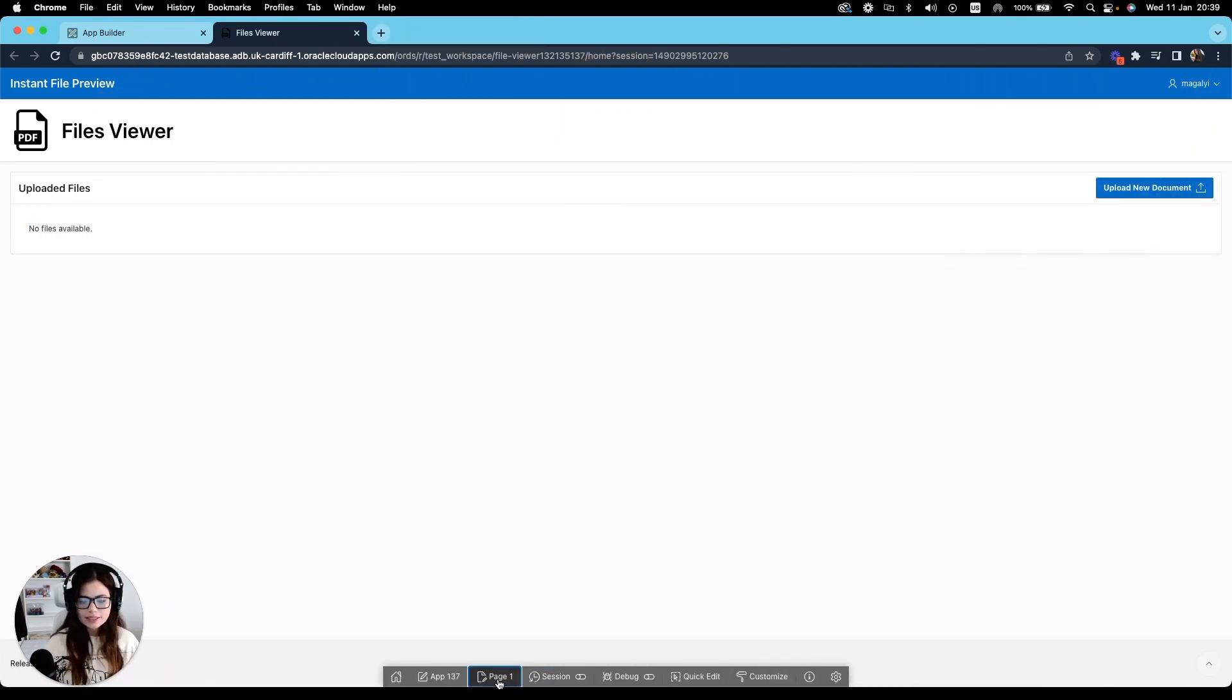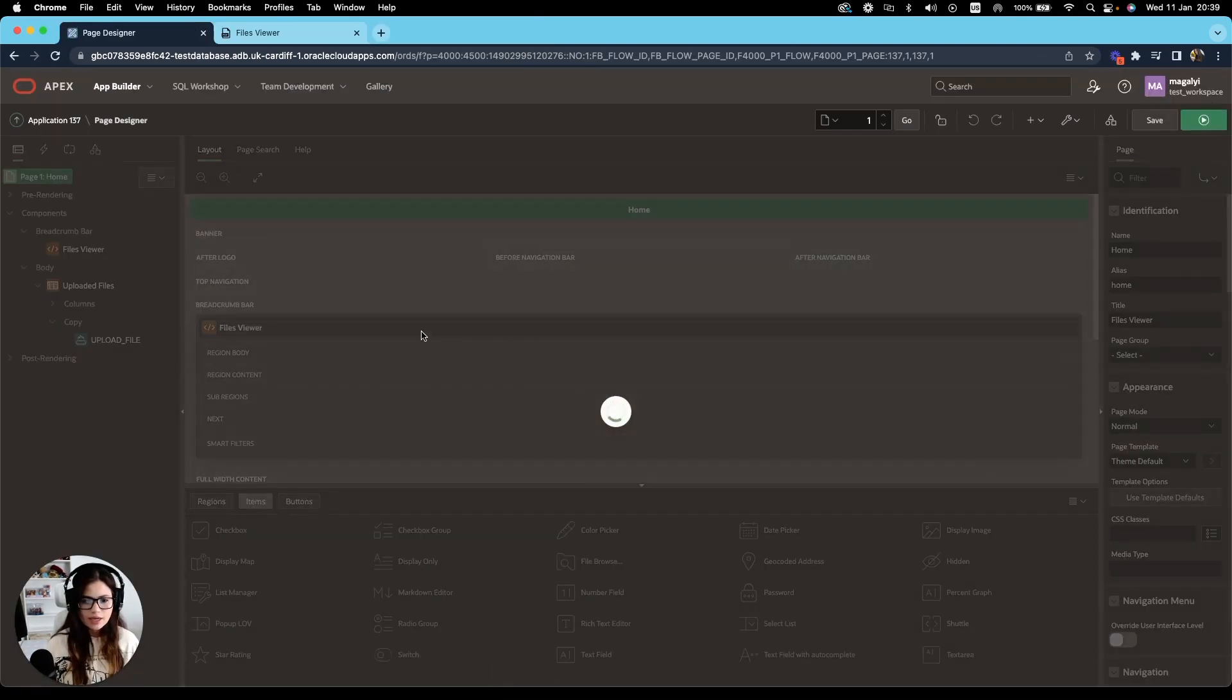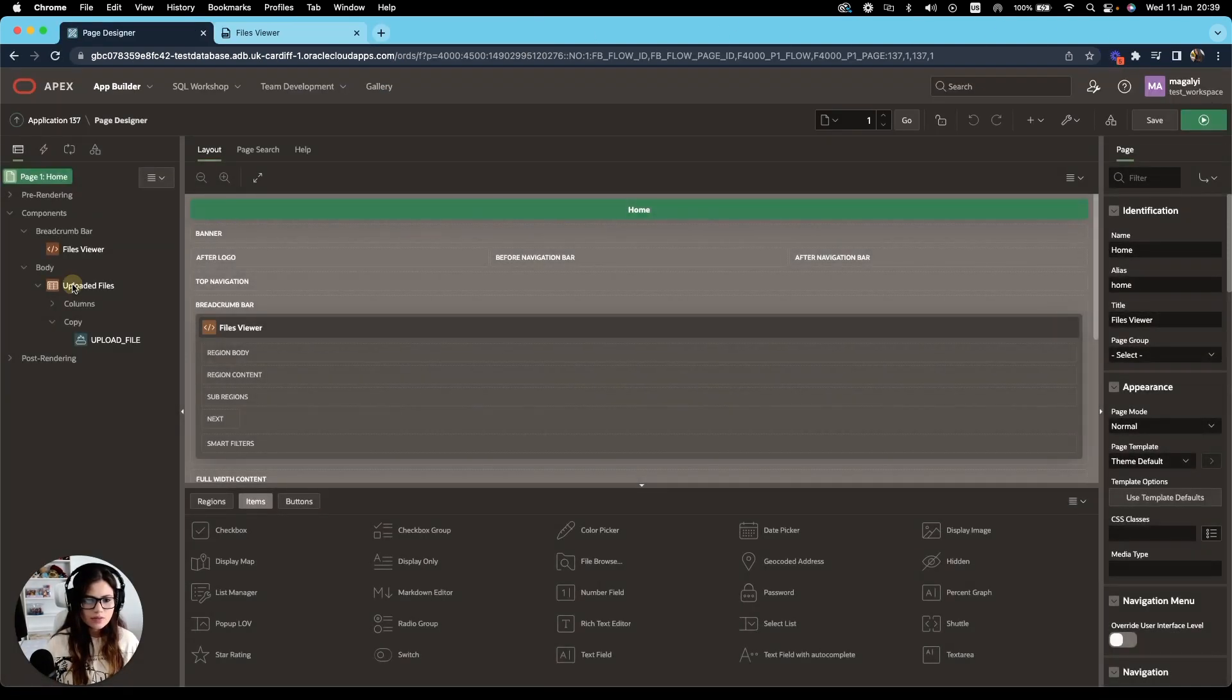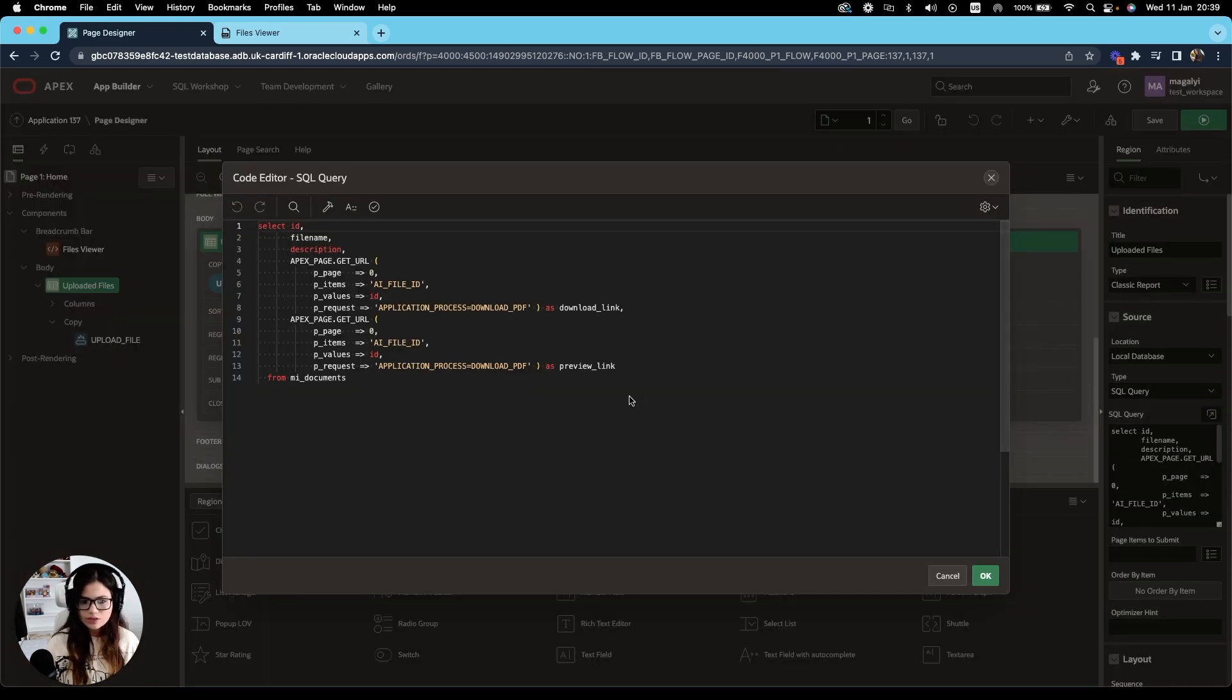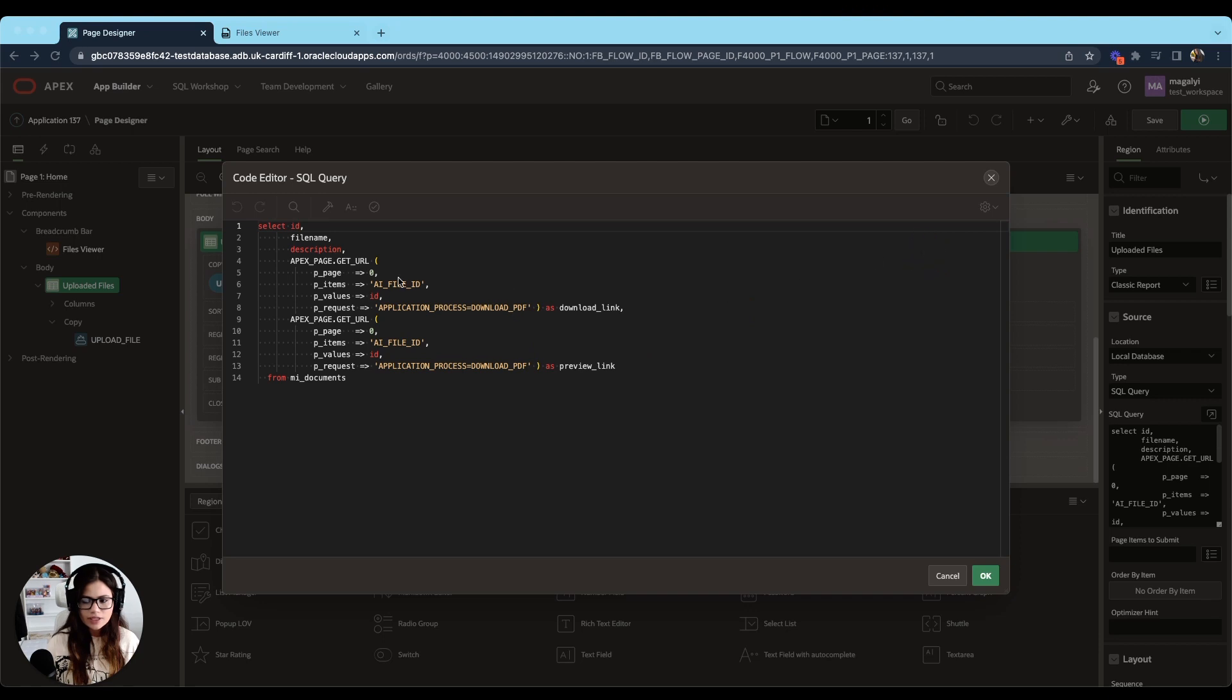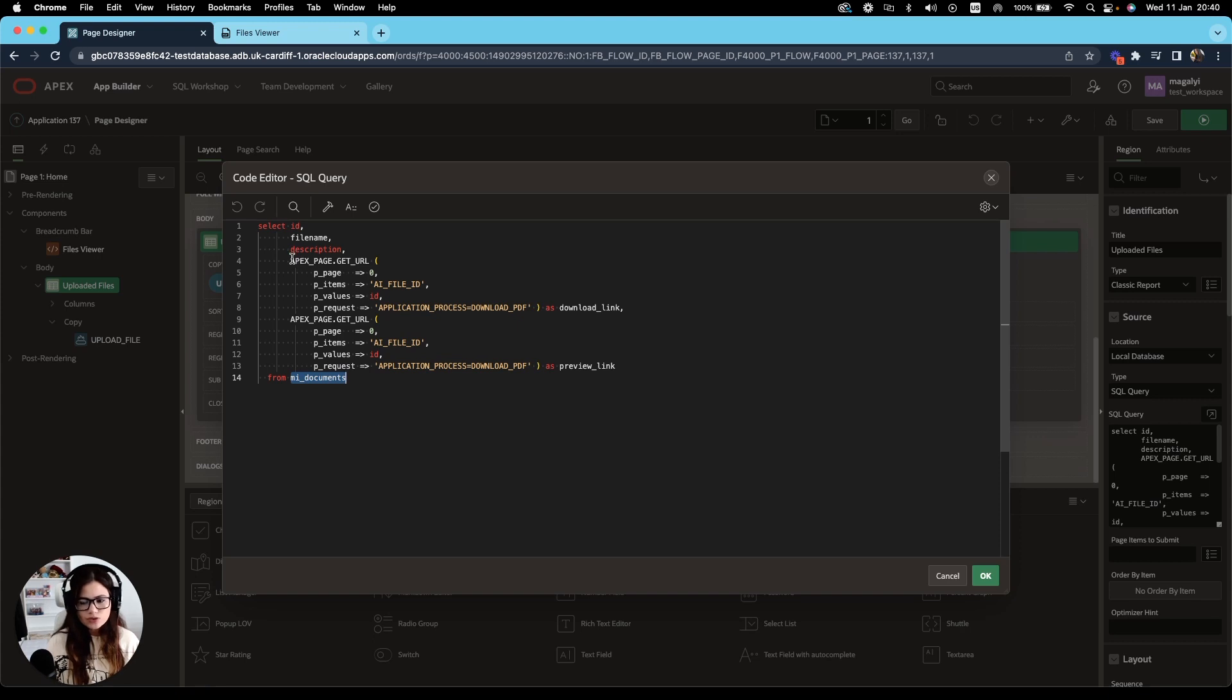So let's start by editing our page and let's take a look at our documents table uploaded files. And in the query, I'm selecting the ID, file name, description from my documents table. I'm also using the get URL method to obtain a download link and a preview link.